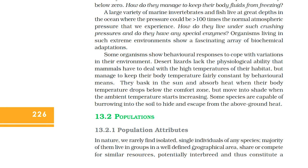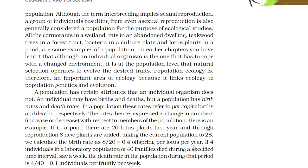In nature, we rarely find isolated single individuals of any species. The majority of them live in groups in a well-defined geographical area, share or compete for similar resources, potentially interbreed, and thus constitute a population. A group of individuals resulting from even asexual reproduction is also generally considered a population for ecological studies. All the cormorants in a wetland, rats in an abandoned dwelling, teakwood trees in a forest tract, bacteria in a culture plate, and lotus plants in a pond are some examples of a population. Although an individual organism is the one that has to cope with a changed environment, it is at the population level that natural selection operates to evolve the desired trait. Population ecology is therefore an important area because it links ecology to population genetics and evolution.